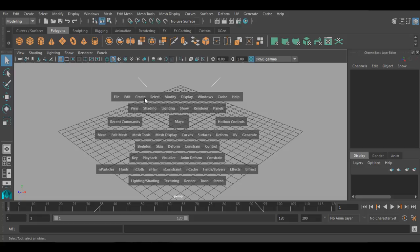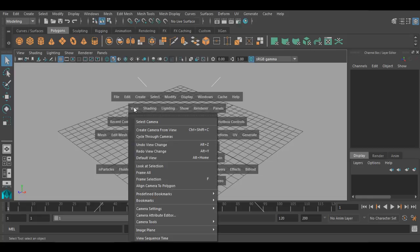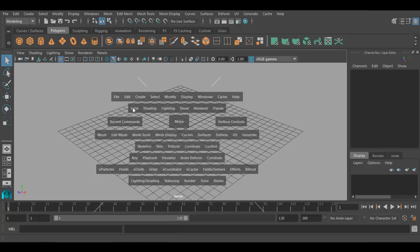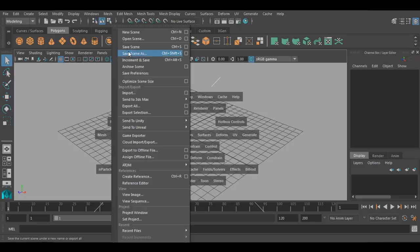Below these menus, we have panel menus. These panel menus are available at the top of every panel. As you can see, the panel menus are View, Shading, Lighting, Show, Renderer, and Panels. The same menus are available in the second row of hotbox, so you can simply select any menu of the panel and access it. For example, if you want to save the file, you can go to File and save the scene right from the hotbox.